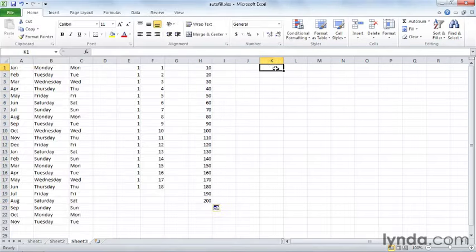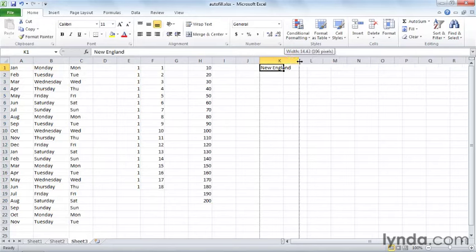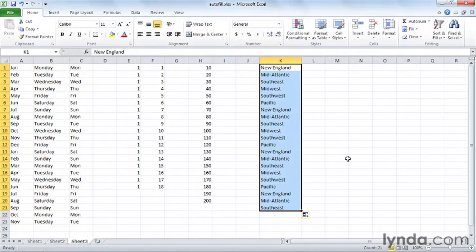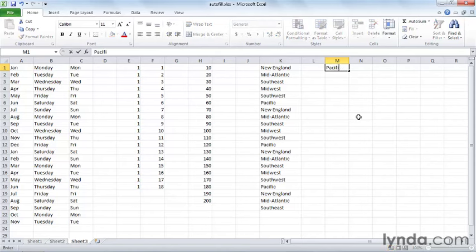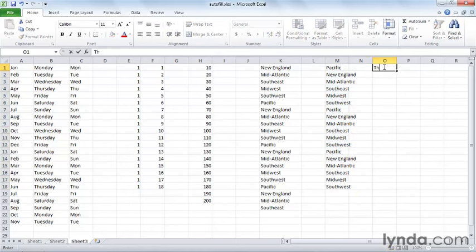Anywhere you want, you can type in New England. I'll press Control+Enter and make that column a little wider. Now when we autofill, you notice it gives you that list. What's also really great is you don't have to start at the beginning of the list. Maybe if you started with, let's say, Pacific, it would still give you that list.